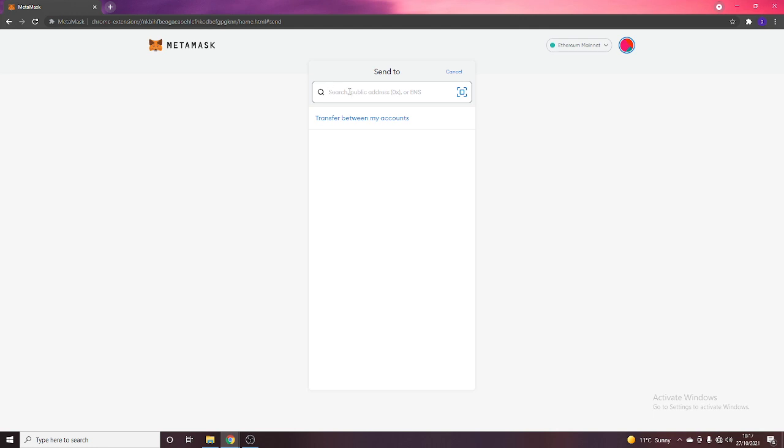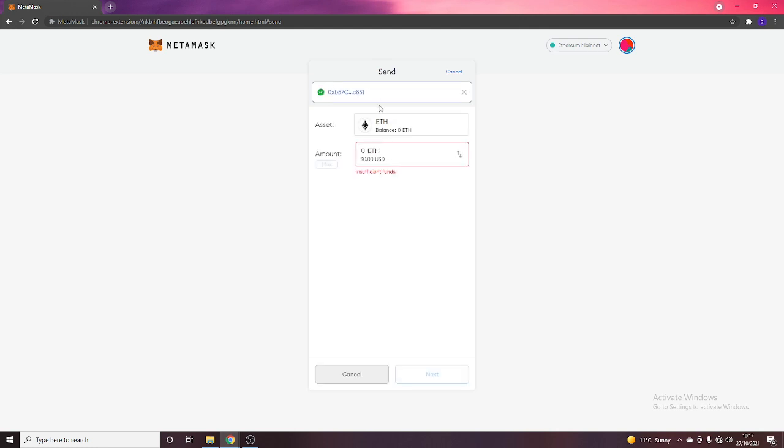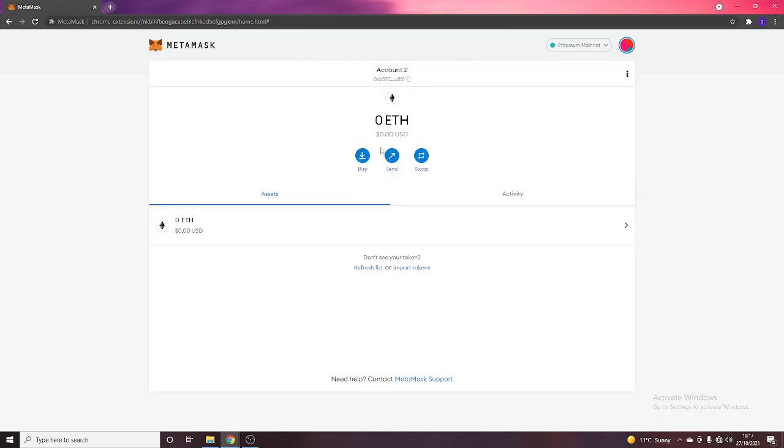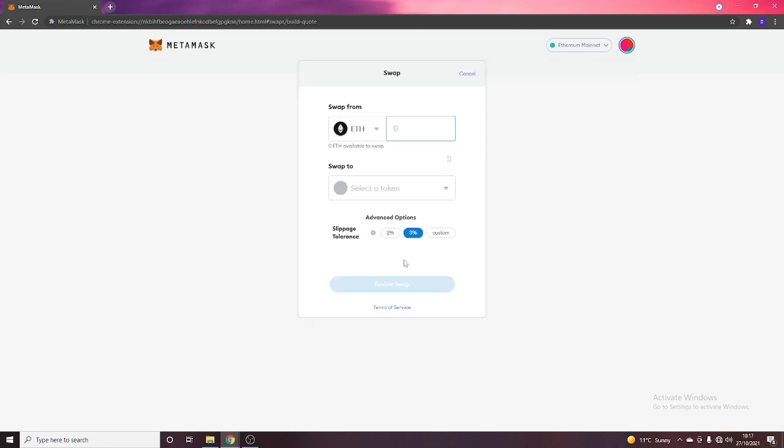So, you can also send. So, again, let's say I wanted to send. This is obviously my address, but then you can see here, ETH balance, and then you can type in, I want to send one ETH, and then hit next, continue that, but that's how you would go about sending cryptos from your MetaMask to somewhere else, or you can swap.